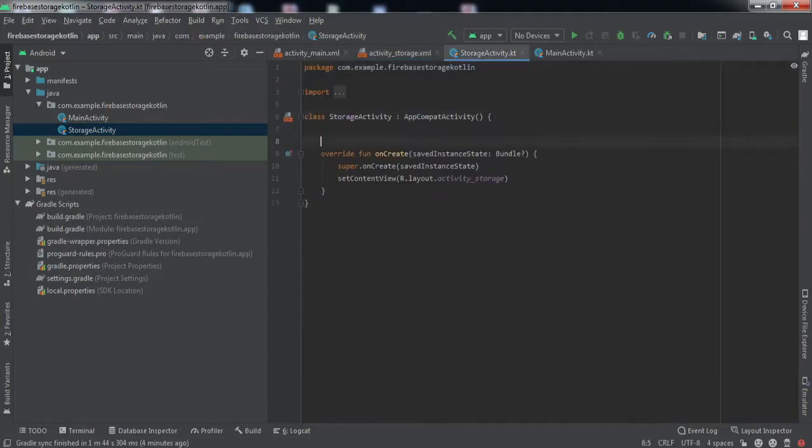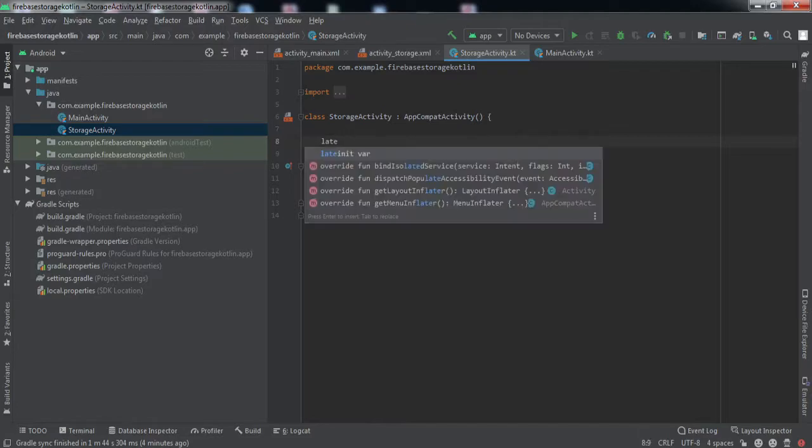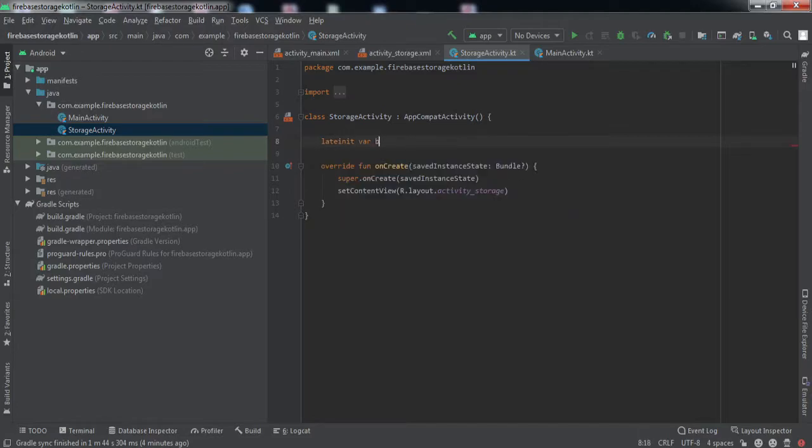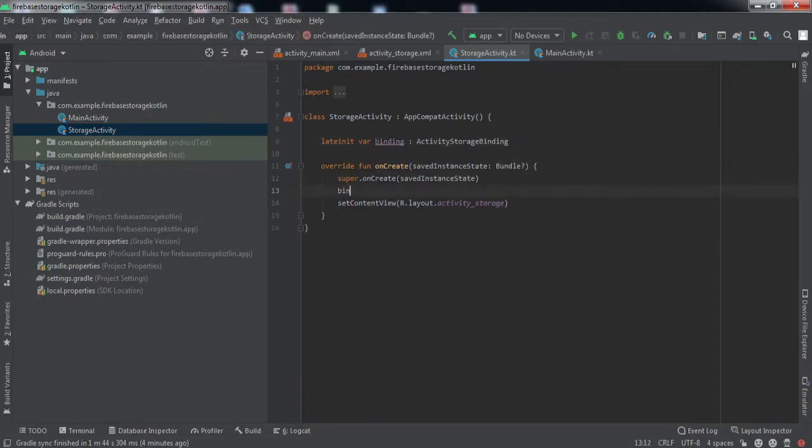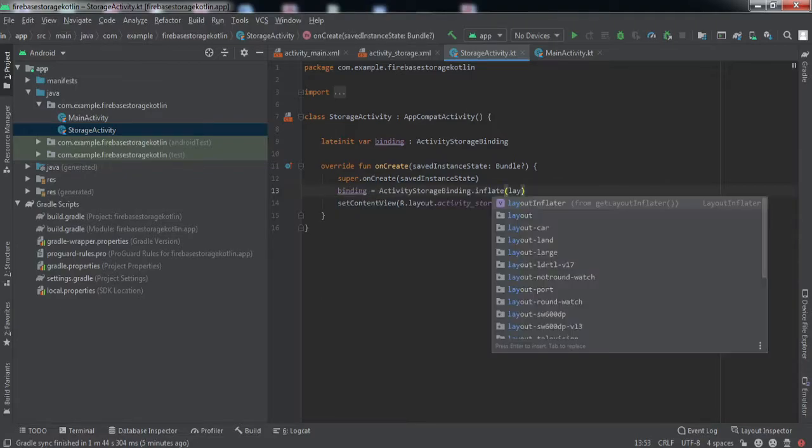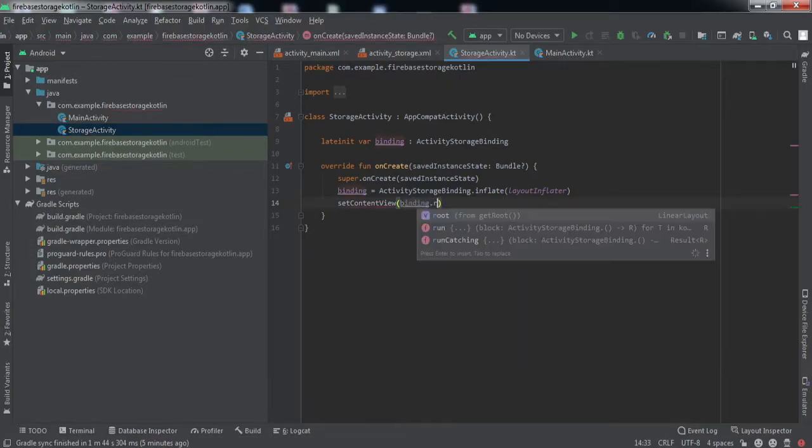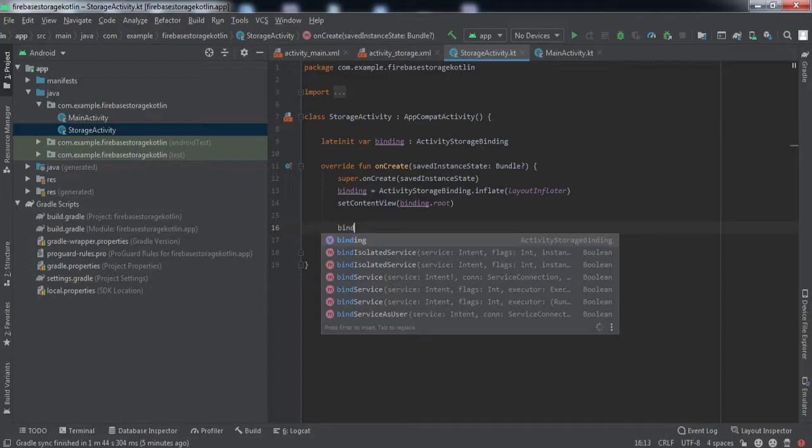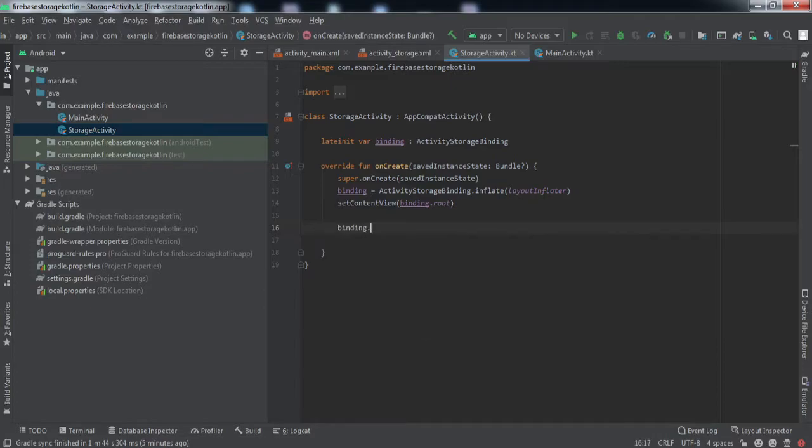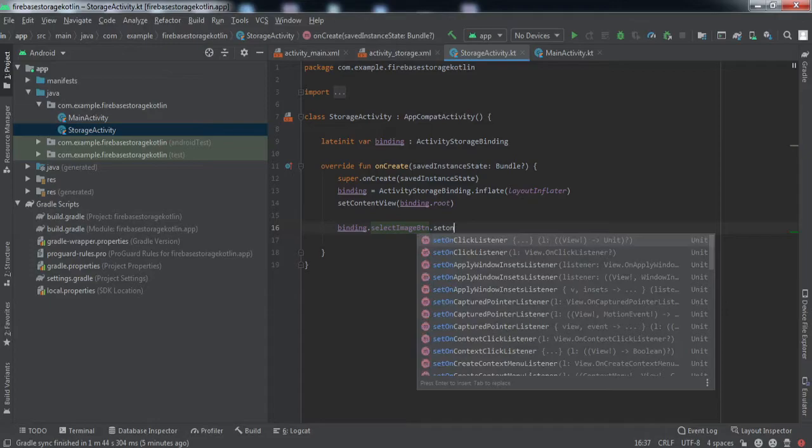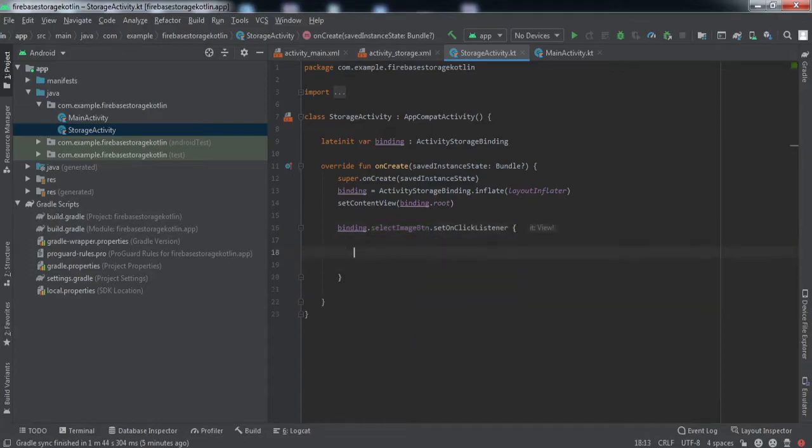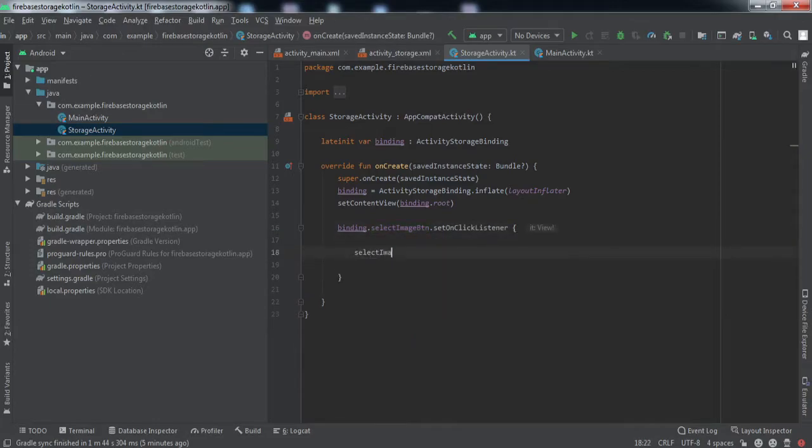The very first thing we're going to do is the view binding. I'll declare a variable for that. Now we're going to set the onClick listener on the select image button, and inside this we'll call a method select image. Let's create this method.